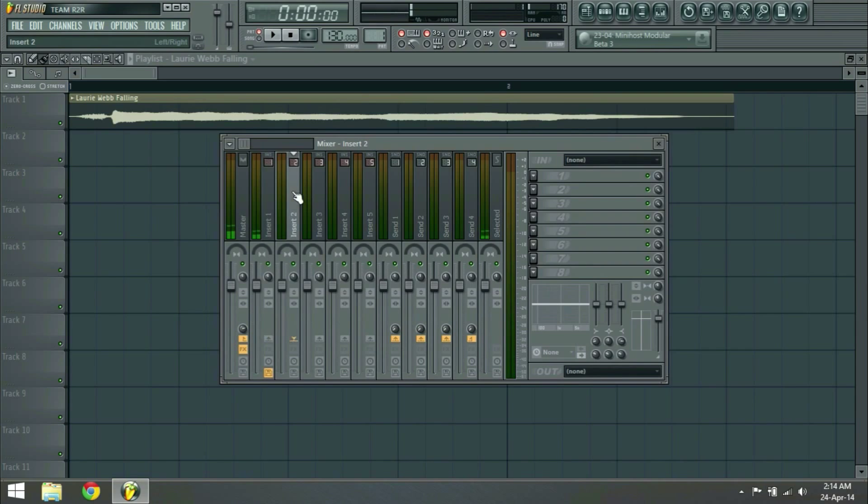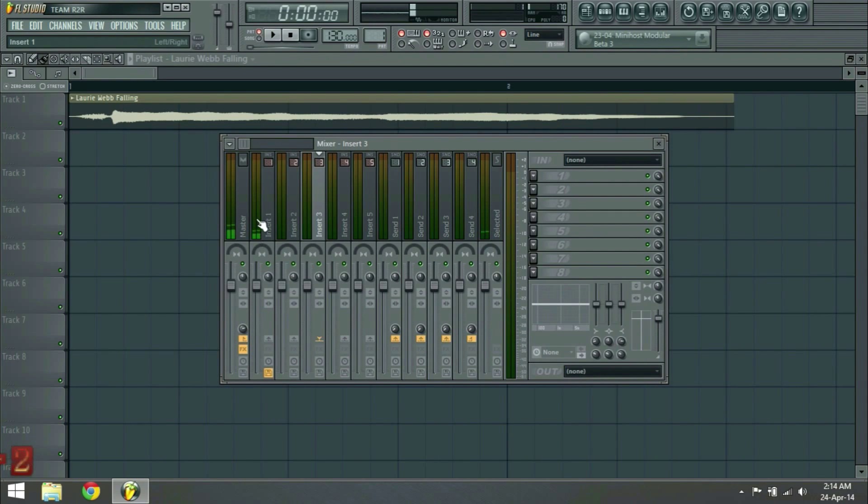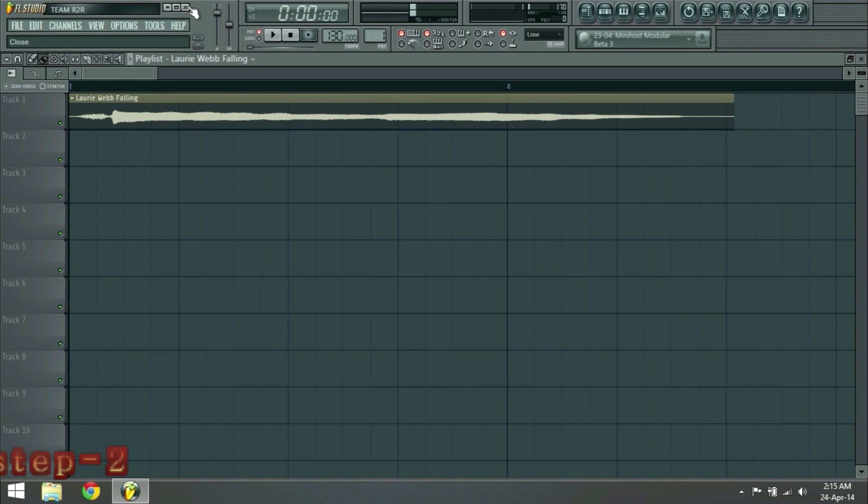But don't forget to give it another FX because that's important. Just so you know. But sometimes it doesn't work. I don't know why.